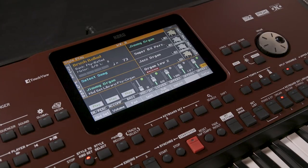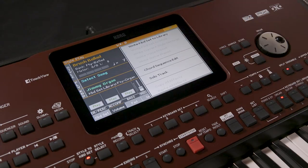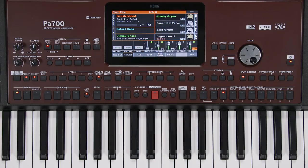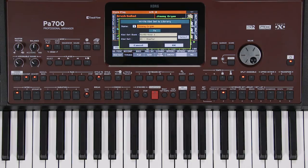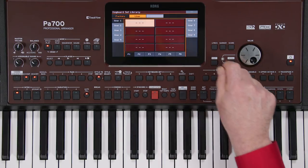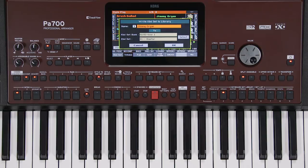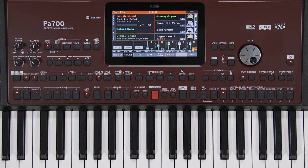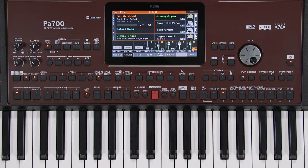Your edited keyboard sets can be saved by pulling down the menu and selecting Write Keyboard Set to Library. Another quick way is to hold down any one of the keyboard set buttons until the write screen appears — choose the location, name it if you want, and press OK. For now, press Exit.